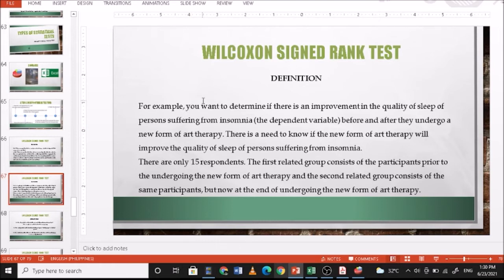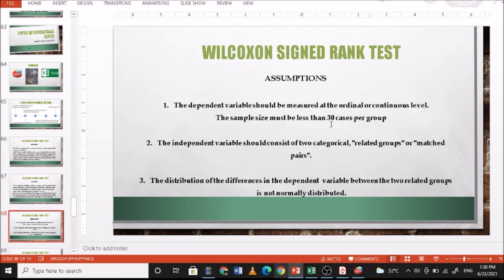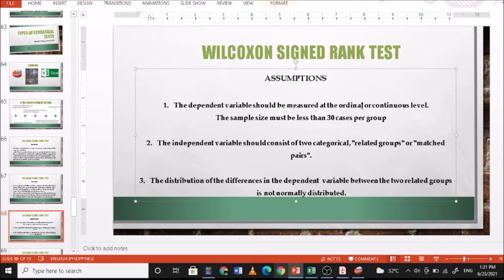With 15 respondents, we cannot assume normality. The assumptions are: the dependent variable should be measured at the ordinal or continuous level; the sample size must be less than 30 cases per group; the independent variable should consist of two categorical related groups or matched pairs; and the distribution of differences in the dependent variable between the two related groups is not normally distributed.